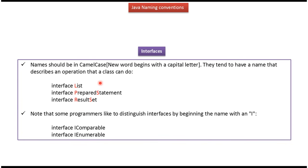Interface name should be in CamelCase, meaning each new word begins with a capital letter. And here you can see some examples of interface names.